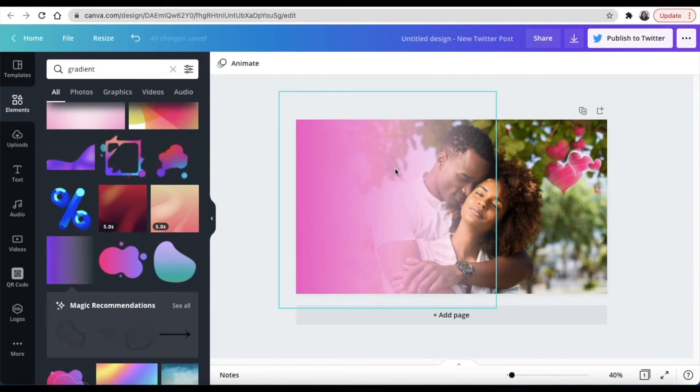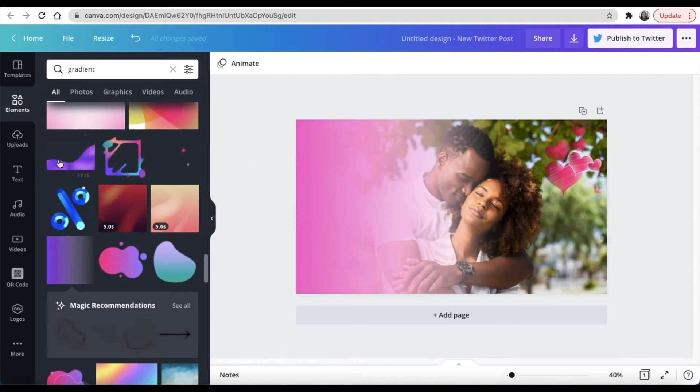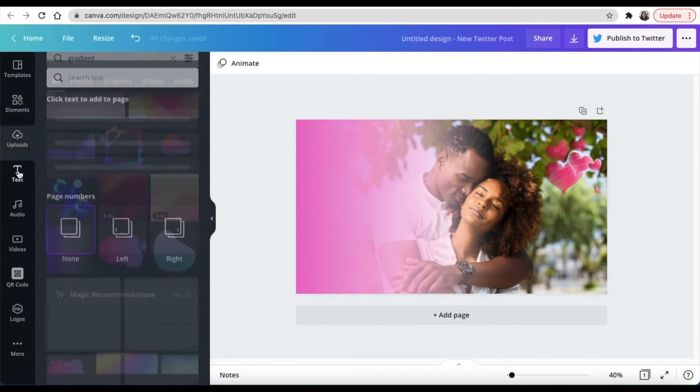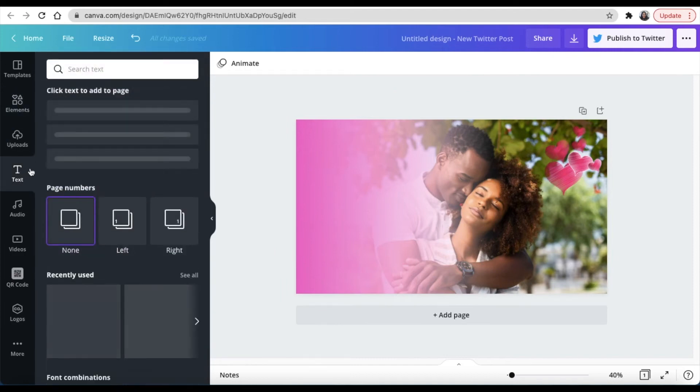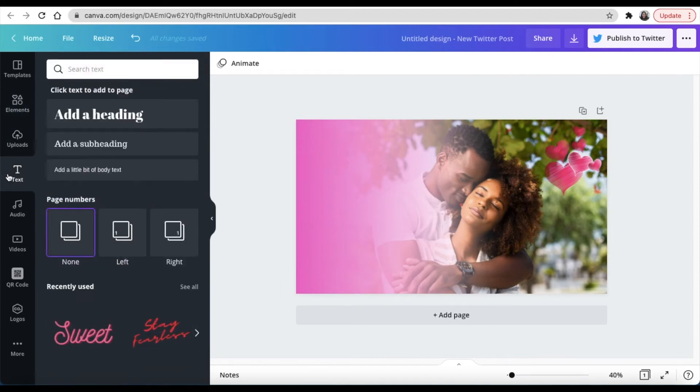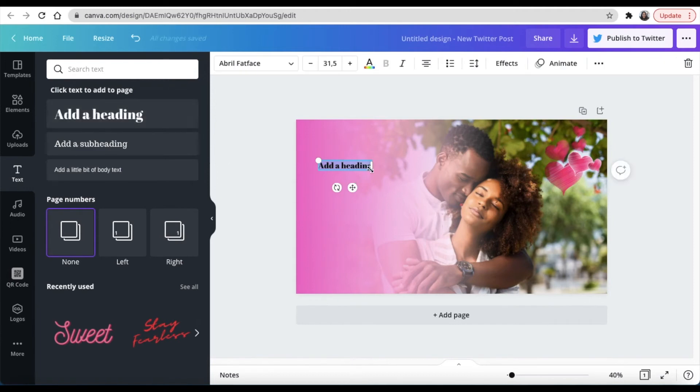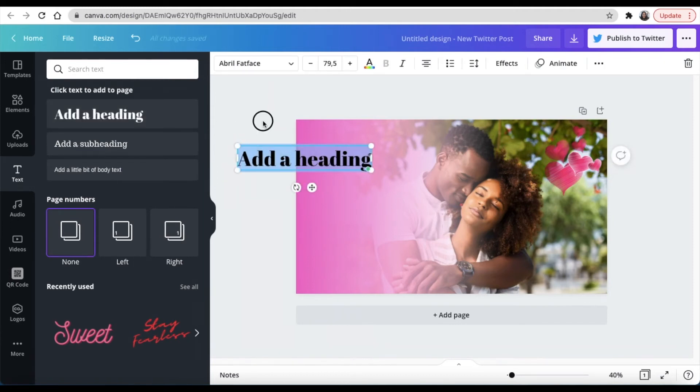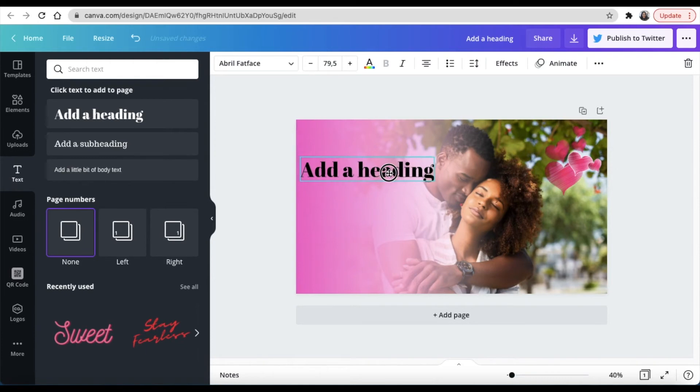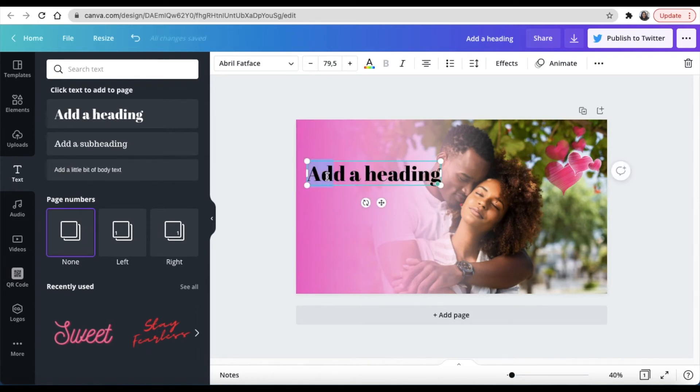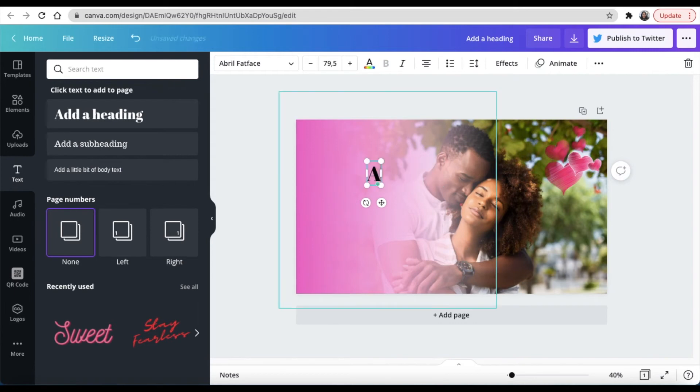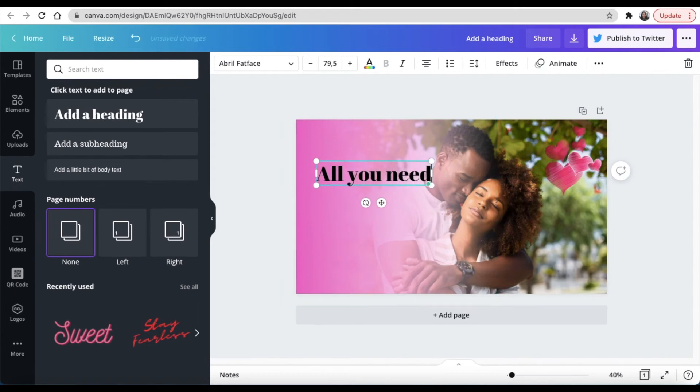Next you're going to look for text and you're going to go to your text and you're going to put in a heading so that we can put that nice text to say that all you need is love. And you click a new highlight and you add your text: All you need is love.